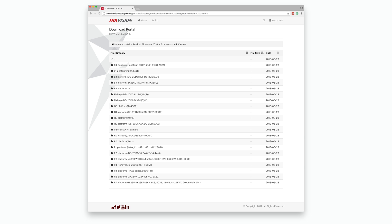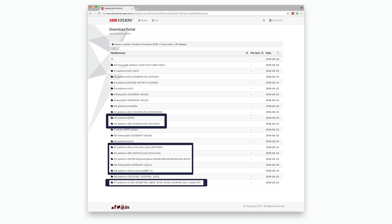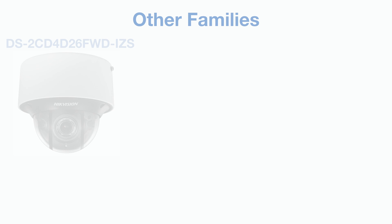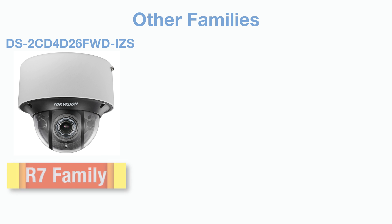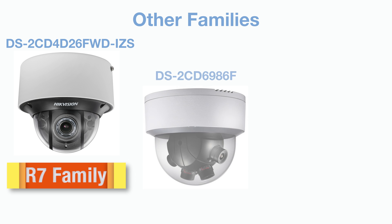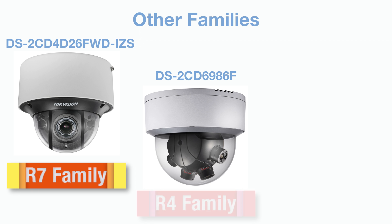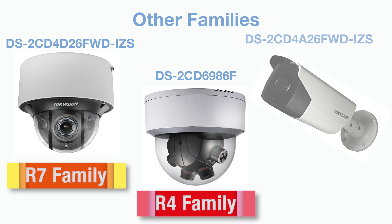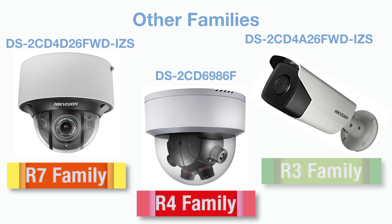Before we finish, while still in the camera firmware section of Hikvision's download portal, you will have noticed there are a lot more folders than the three camera families we've talked about. This is because many other camera families only feature a small number of specialist models, some of which we have sold and others we never sold. For example, there are models like the 4D26 Darkfighter Dome camera from the R7 family, the 6986 panoramic multi-imaging camera from the R4 family, and the 4A26 Darkfighter ANPR bullet camera from the R3 family, and many more.